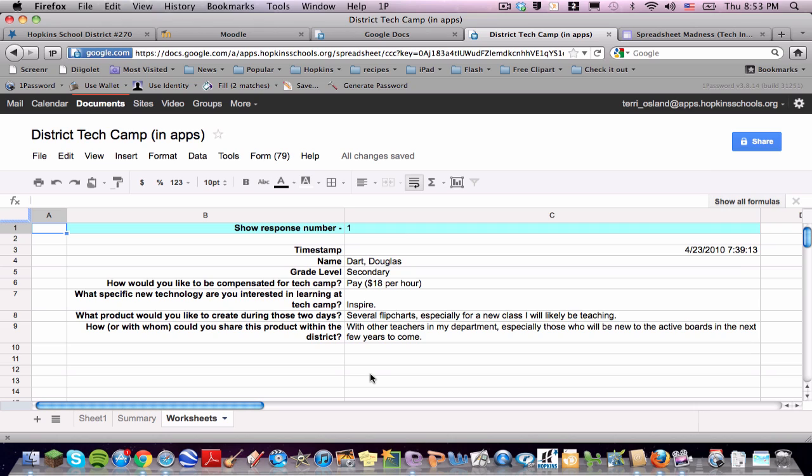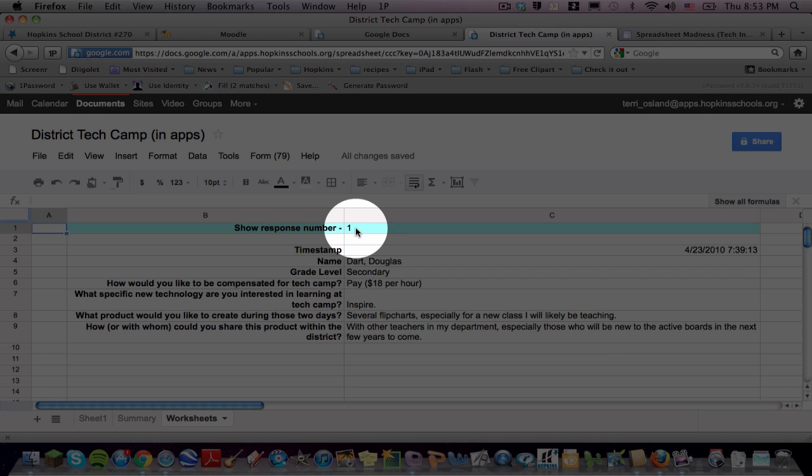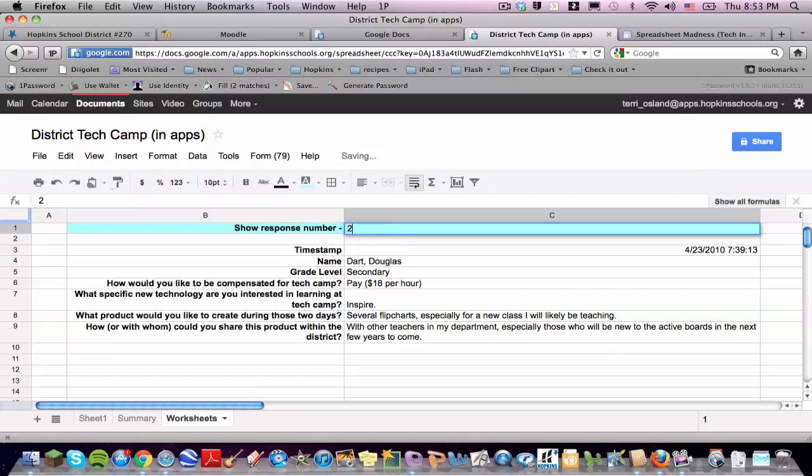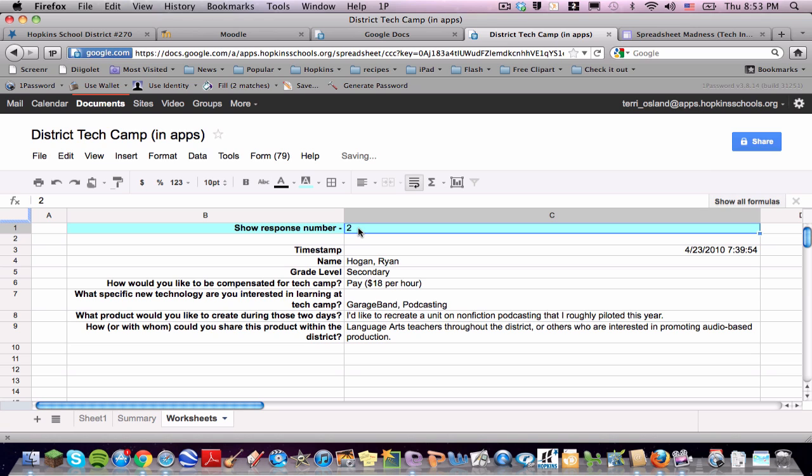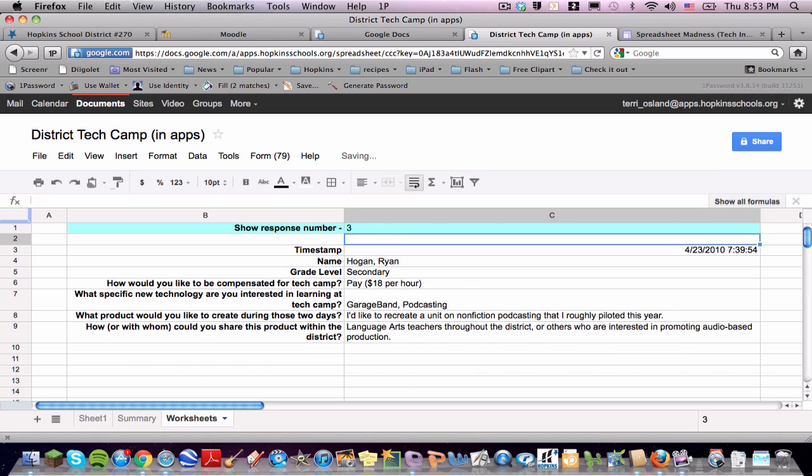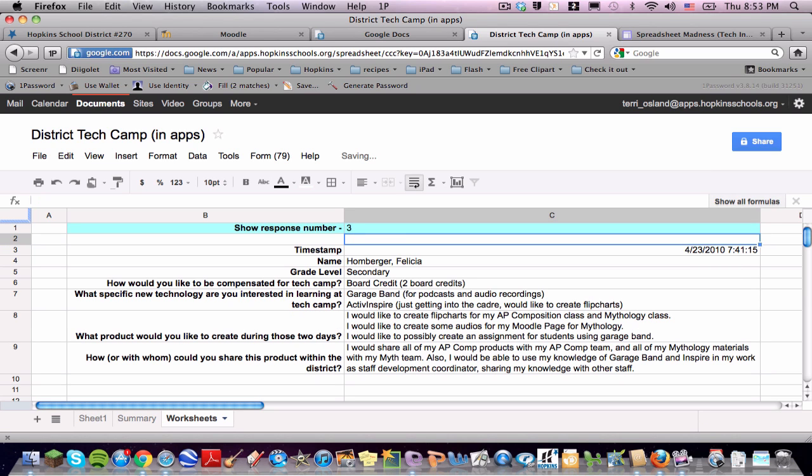Now, what this does is it takes all of your questions, and it lays it out in one column, and the answer is in the right column for a single submission. So this is so great. So this is the first person who submitted this form. If I type in a 2 and press Return, that's the second submission, and 3 and press Return. And in many cases, this is a much more resourceful way to really process the data that came in from your form.